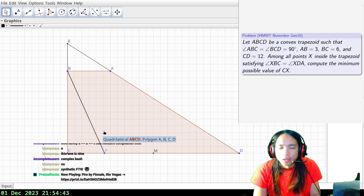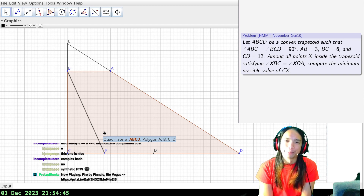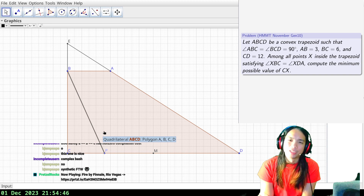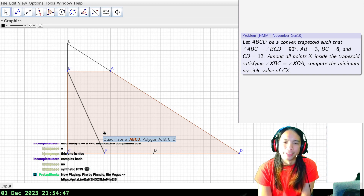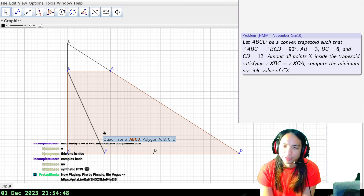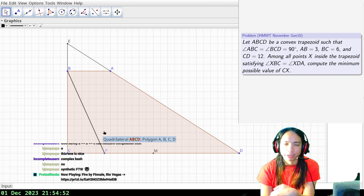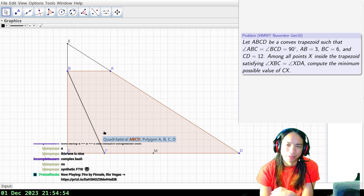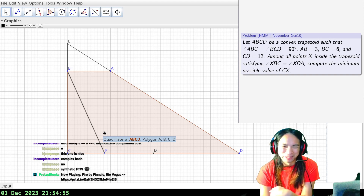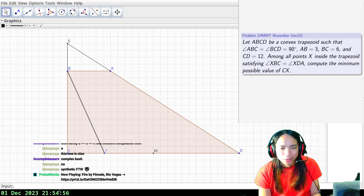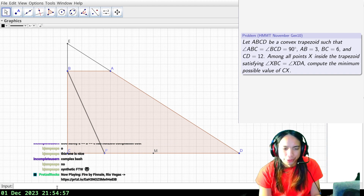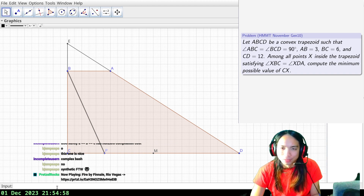I still feel like point A isn't really doing anything — it's there just to set up the direction of line DA, but otherwise it's not that relevant. Anyway, let's see if I can do this correctly.